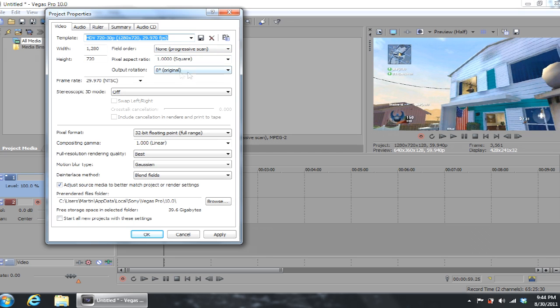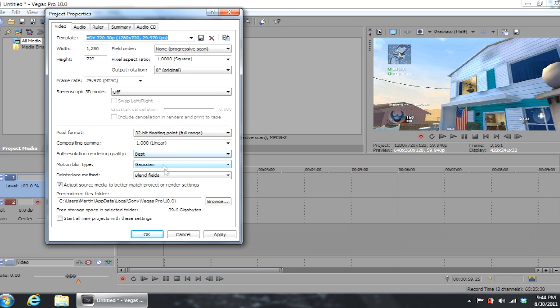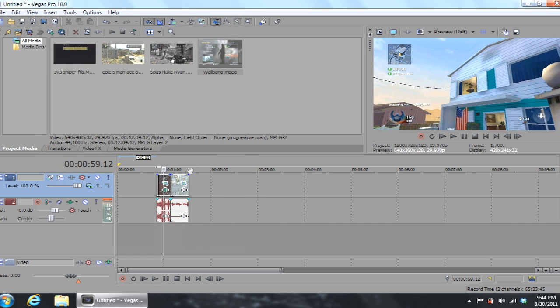Depending on your gameplay's frame rate, just put that in. Nothing here of course, and 32-bit floating point, full range, linear, best, gaussian, and blend fields. Everything else can basically stay the same unless you actually know what to do with audio.